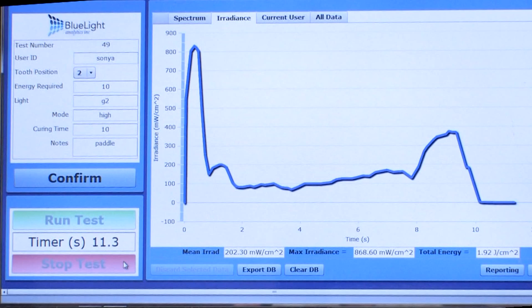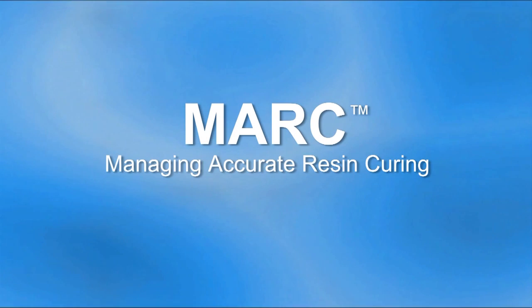As you can see, at the end of 10 seconds, using the same light as in the previous two clips, the dentist only delivered 1.9 joules per centimeter squared.